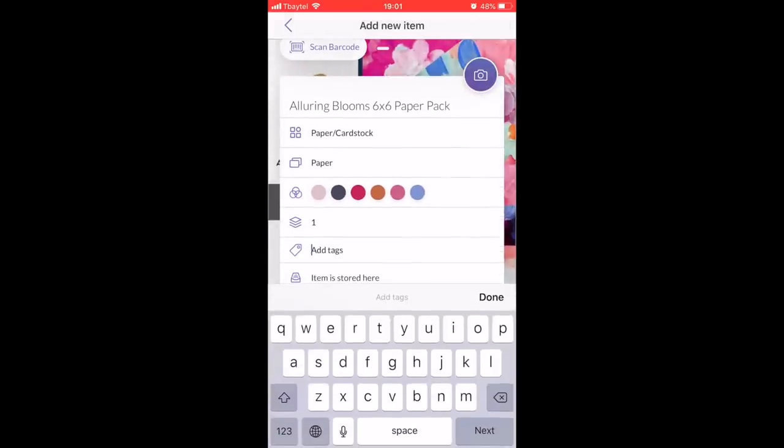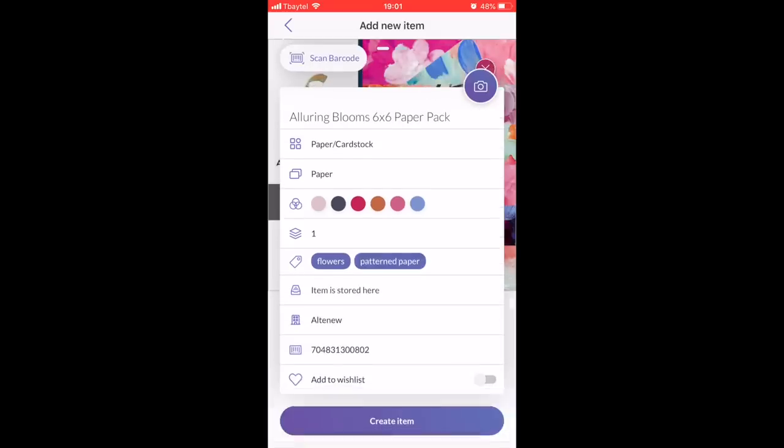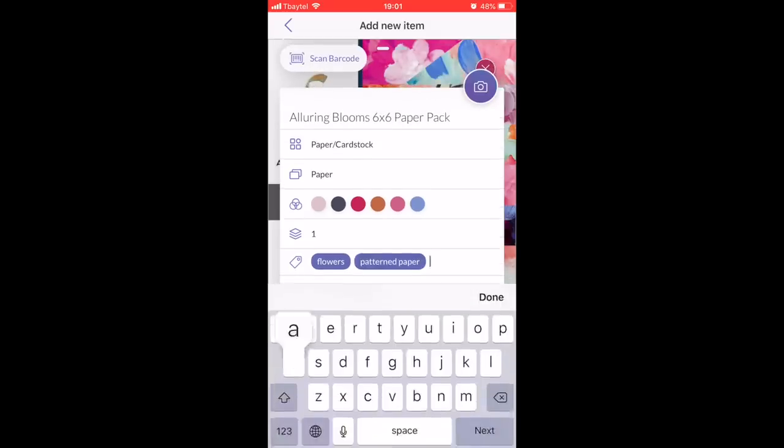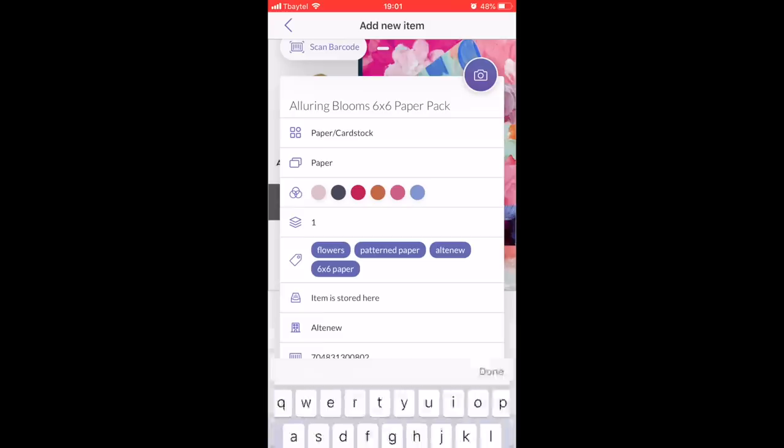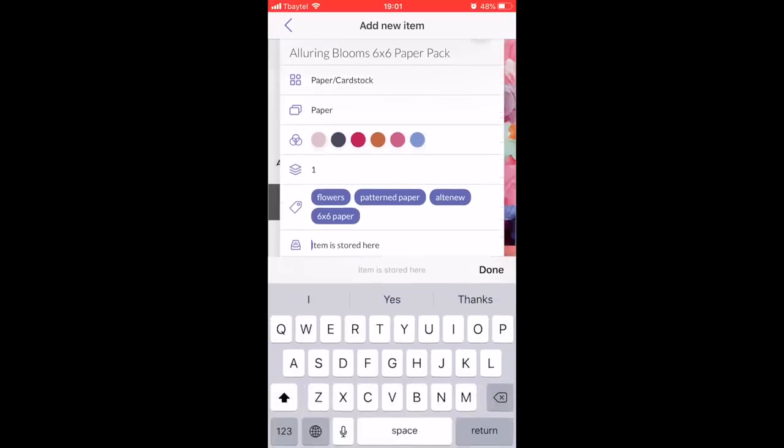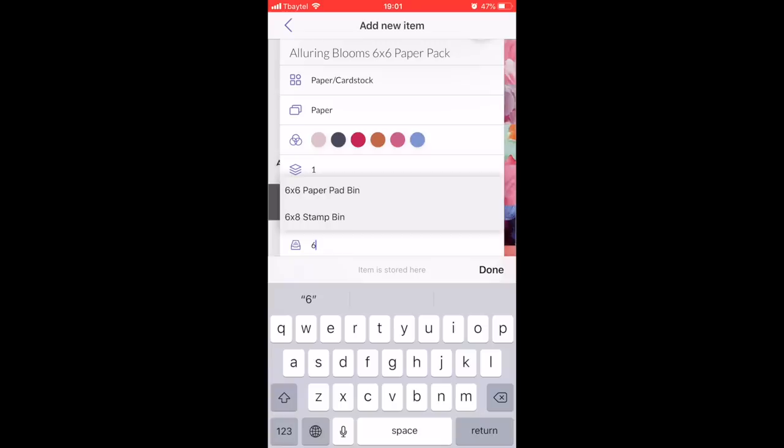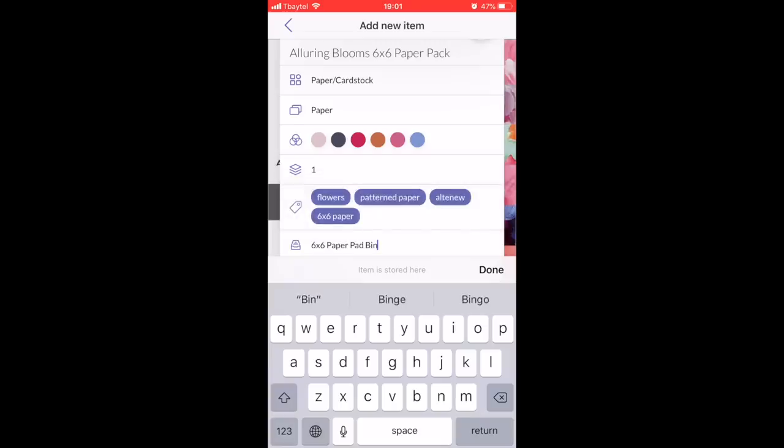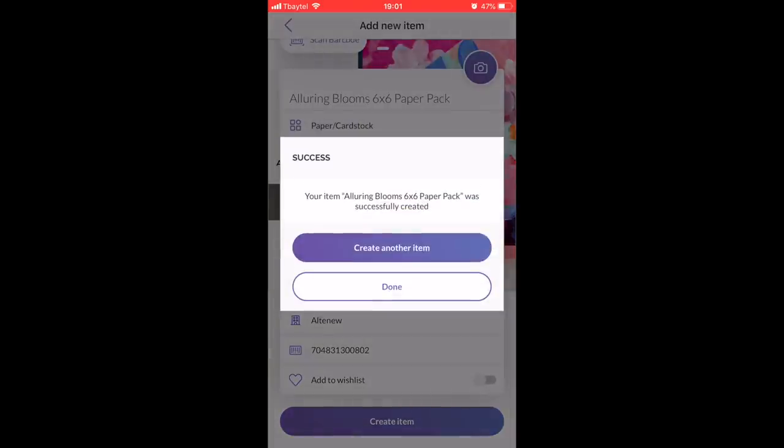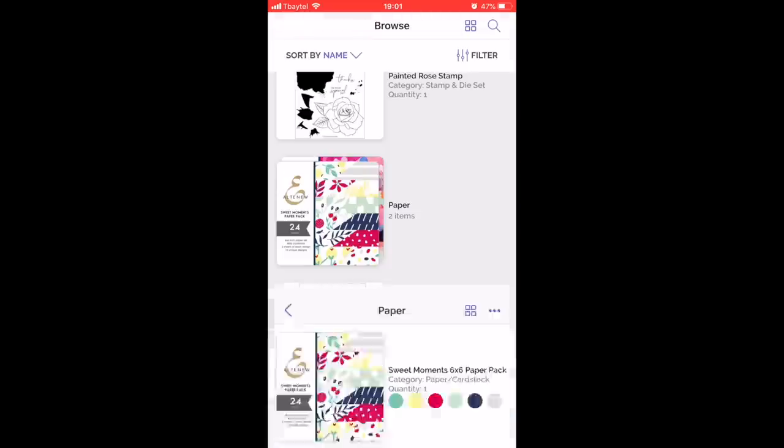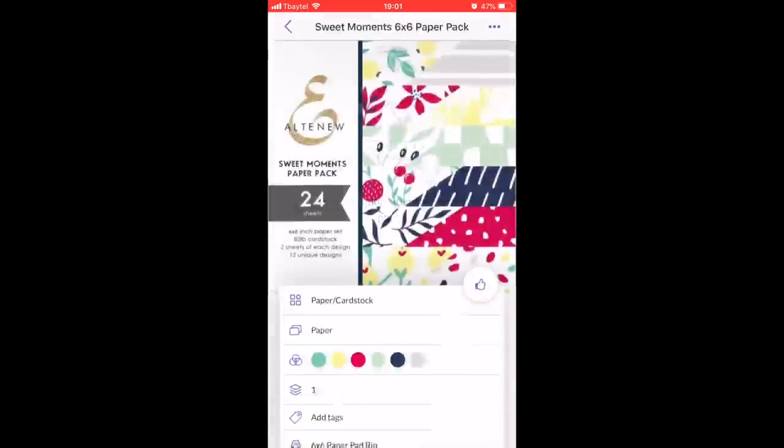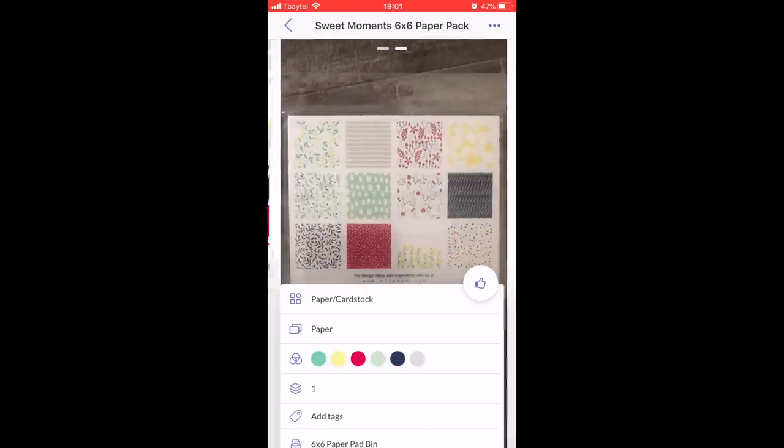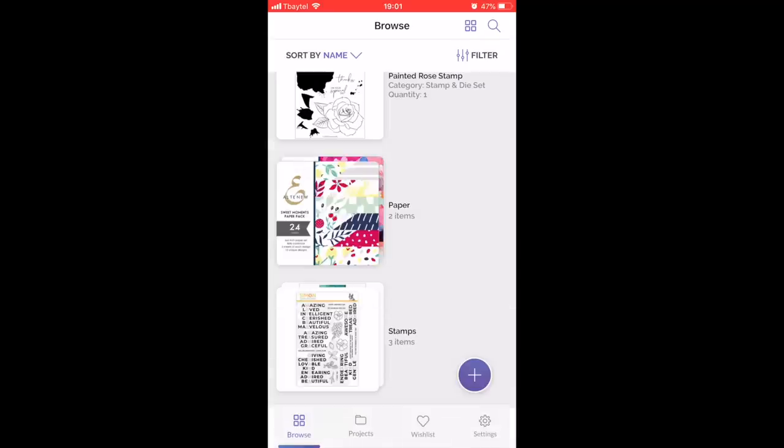You can also go ahead and hit custom colors if it doesn't hit all the colors that you want. The only thing you would need to customize here are your tags and if you have a specific category system. It automatically filed under paper/cardstock, but I wanted it under paper. I'm now going to put in my tags: flowers, pattern paper, six by six paper. I like to add the company just because of what I do, and then I can put where I'm storing this. Six by six paper pad bin—you can see I already have a paper pad in here, so that popped up automatically. The more items you add, the easier it's going to be later for adding tags and things like that.